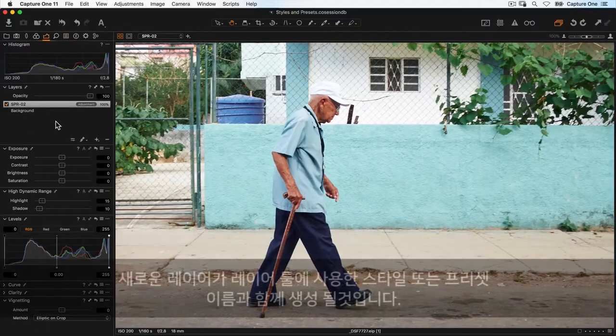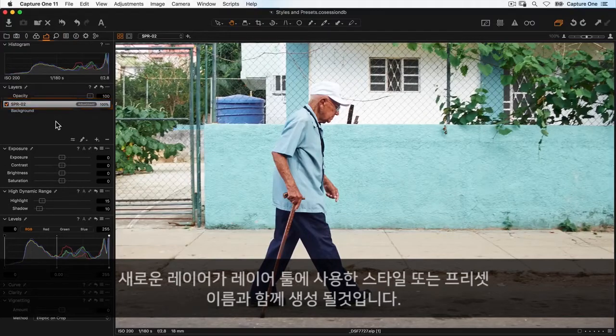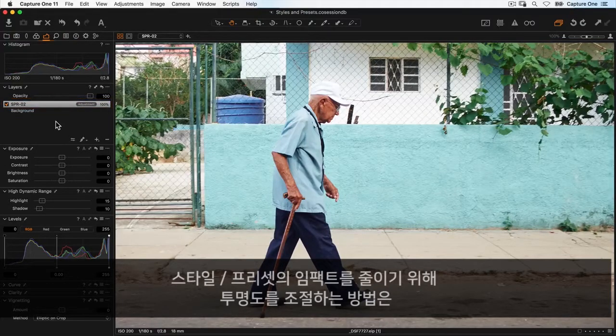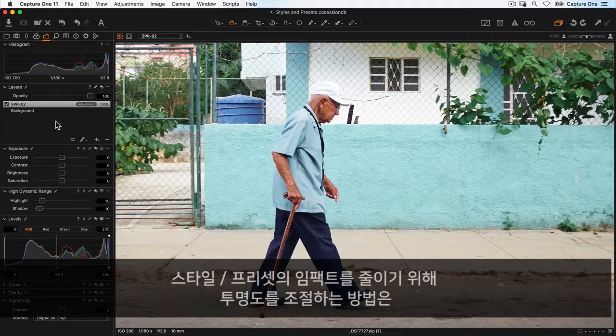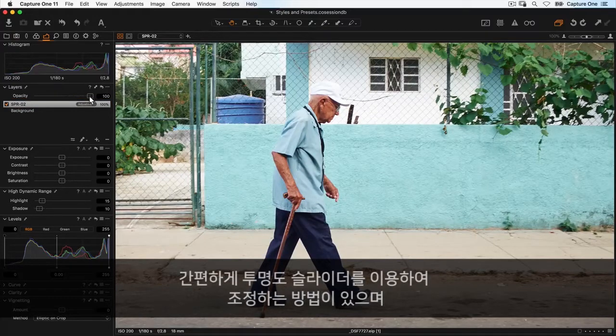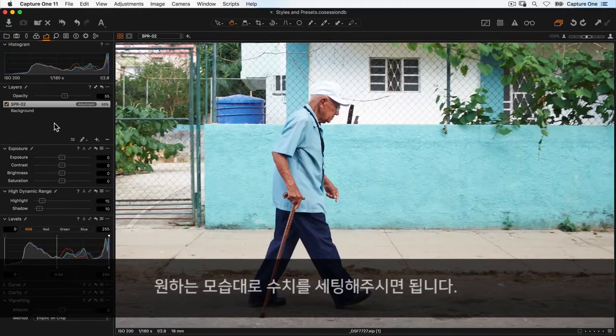A new layer is created in the layers tool with the name of the style or preset you used. To adjust the opacity and reduce the impact of the style or preset, simply grab the opacity slider and set it to your desired amount.